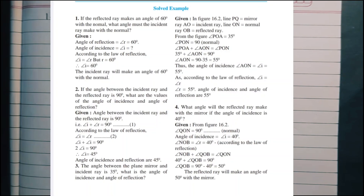Hello students, we are doing the solved examples of the chapter reflection of light. It is chapter number 16.